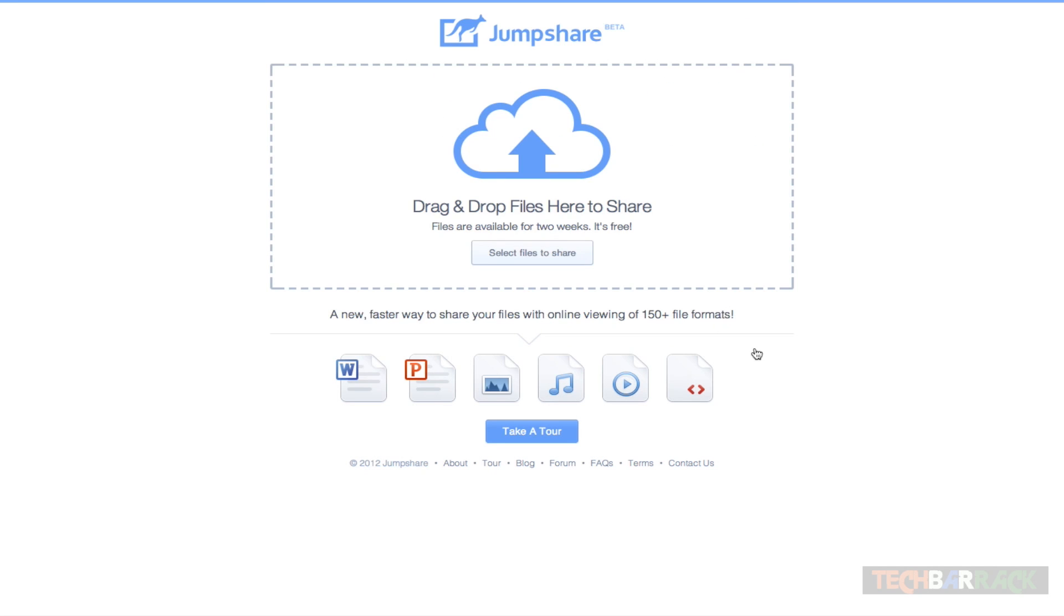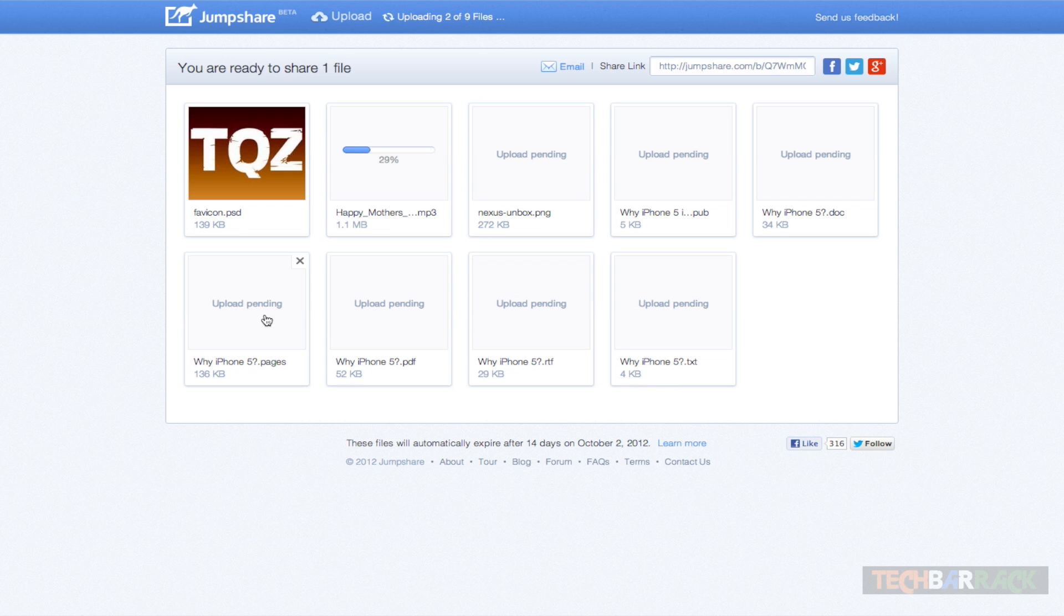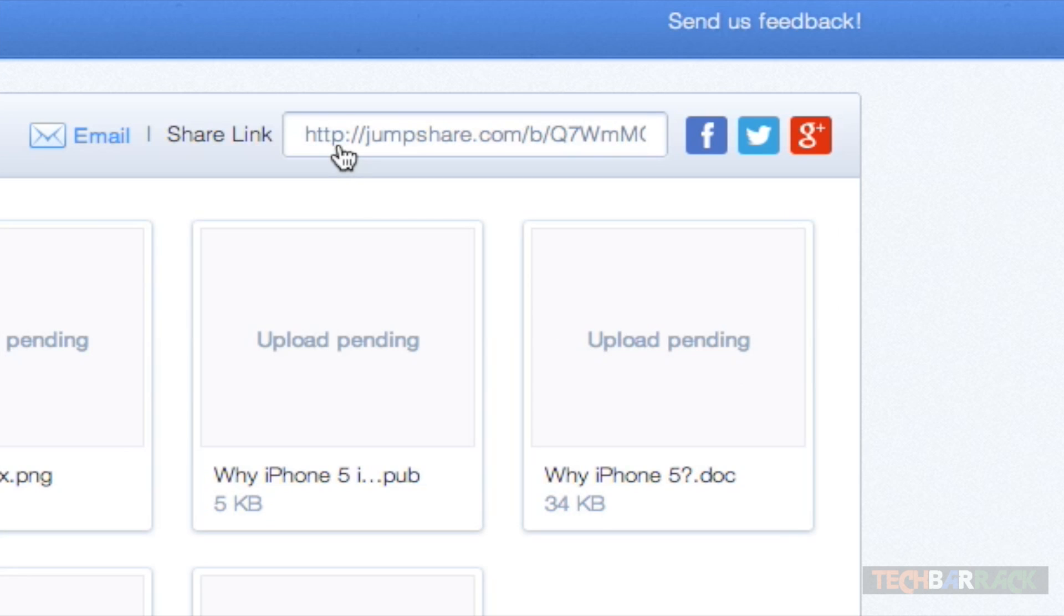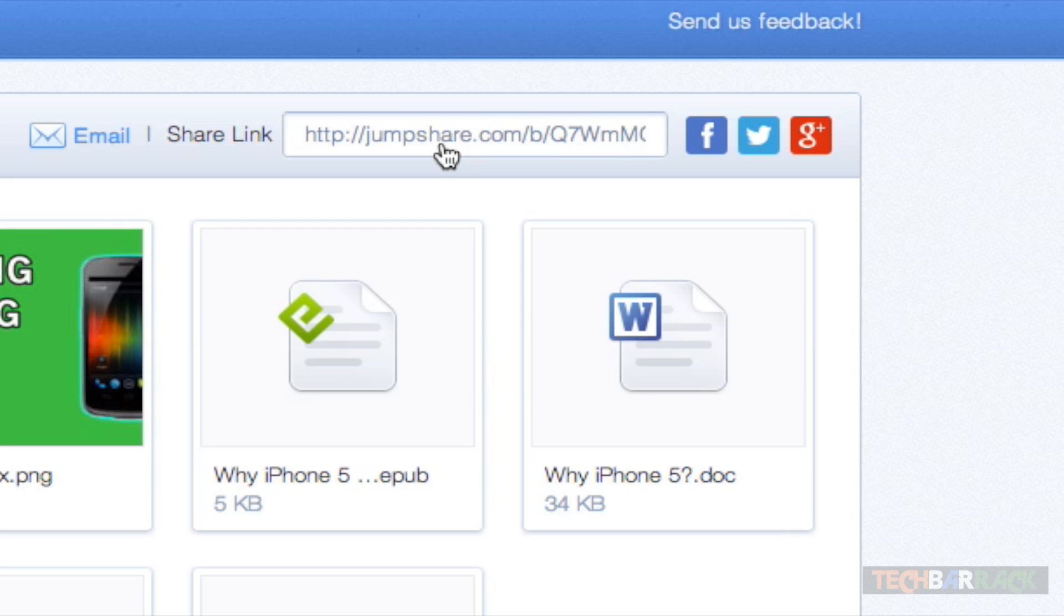I will upload these files. Click on open and all the files will start uploading. The uploading is really fast, and on the top we have a share link. Now this is the link that you need to share with anyone whom you want these files to be shared with.